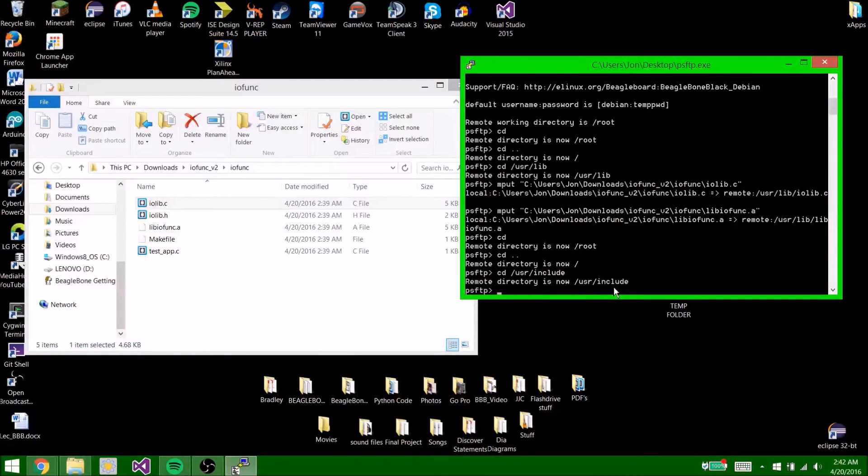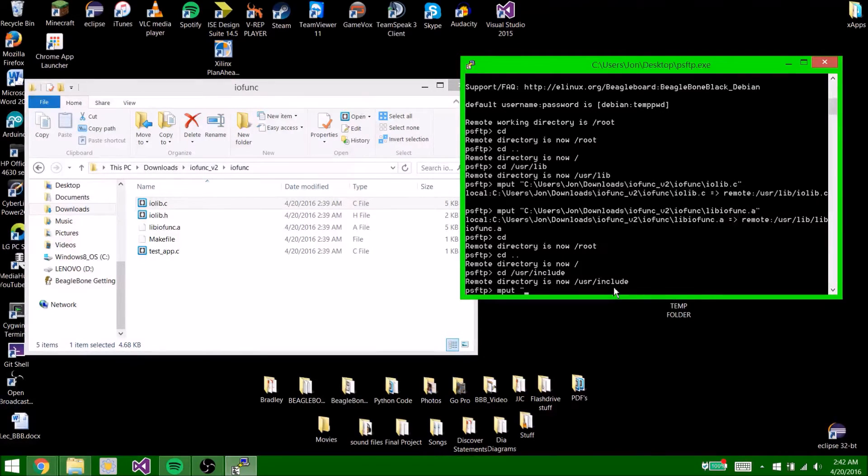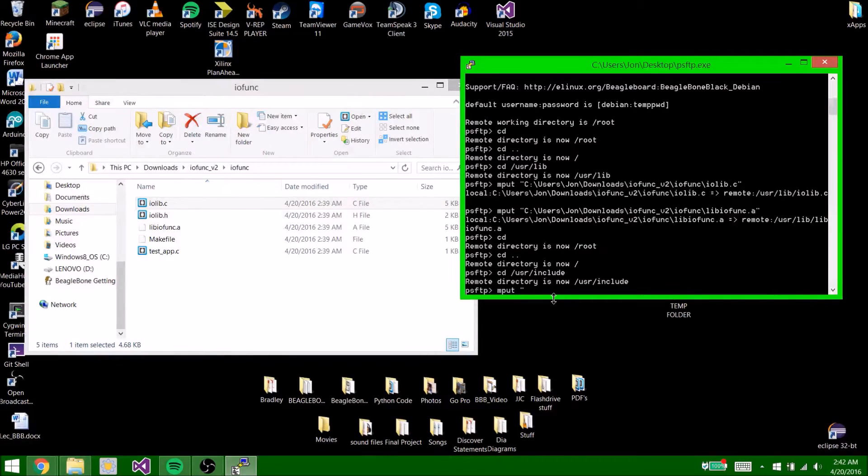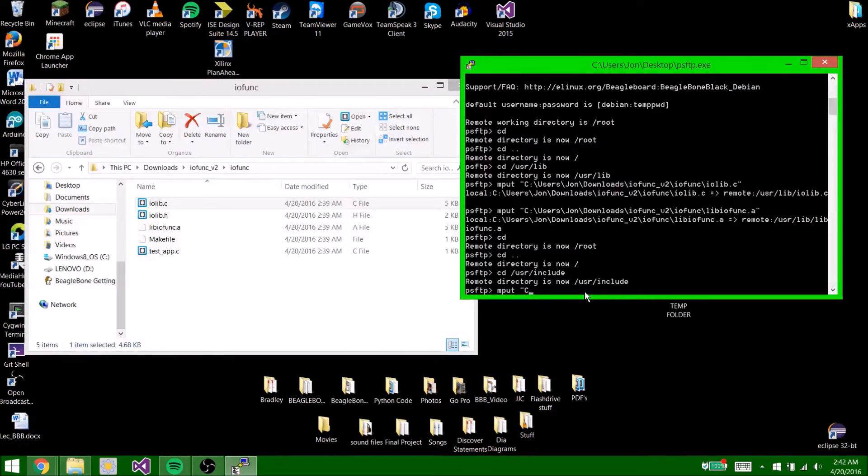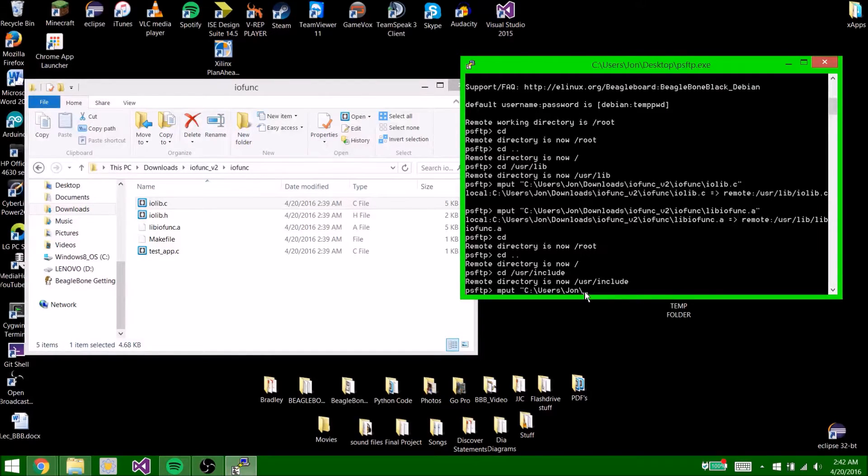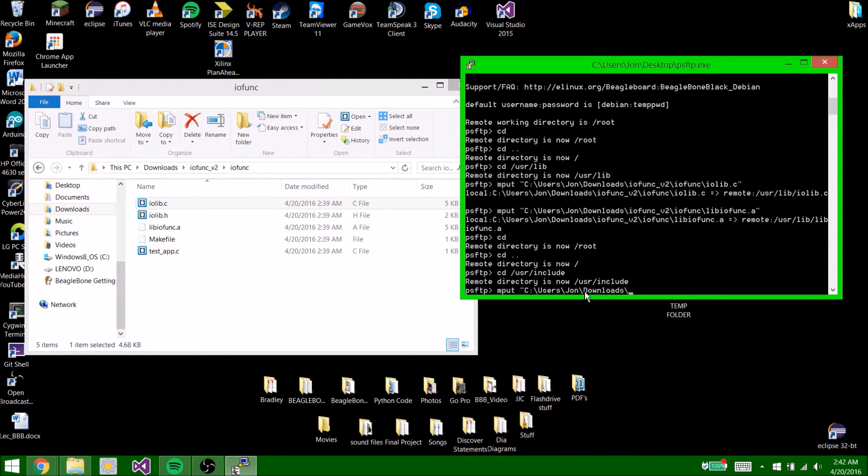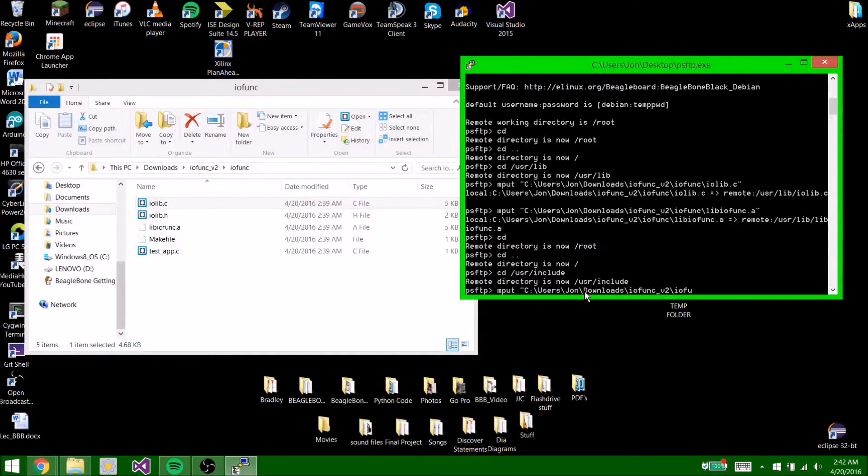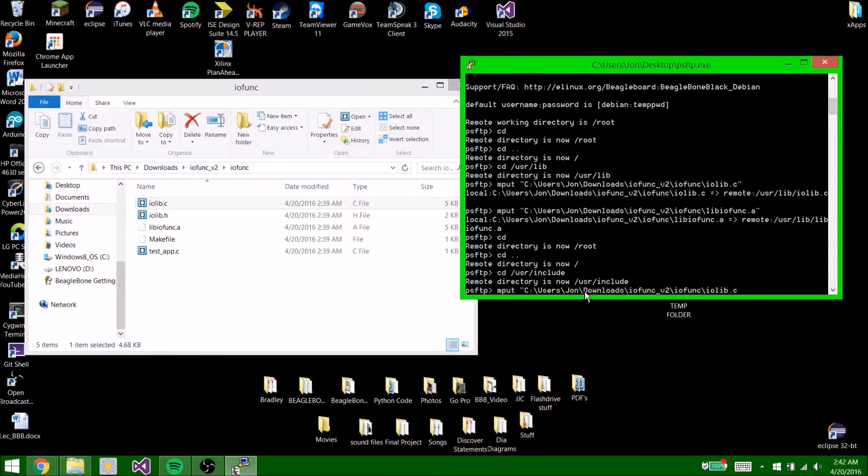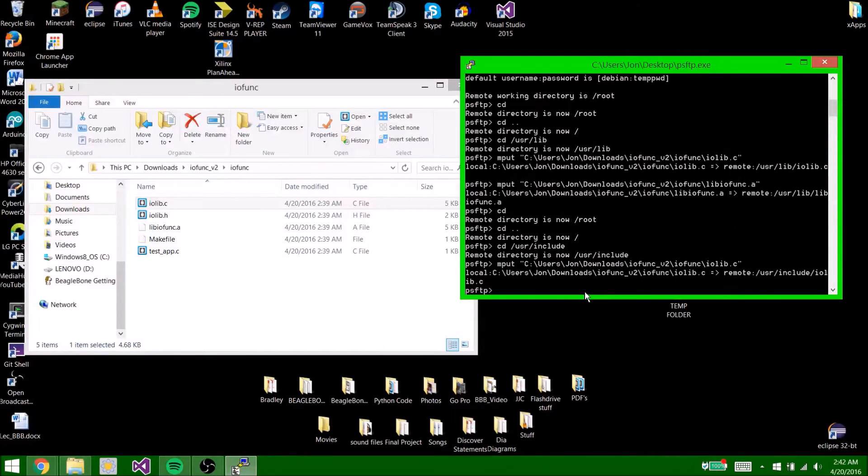Now you're going to type put quotation mark. Now you're going to type the exact same thing as before, so the exact same path as you had here. c:users\john\downloads\iofunk to iofunc.a. Now you're going to do iolib.c. Hit enter. So it should have transferred over.